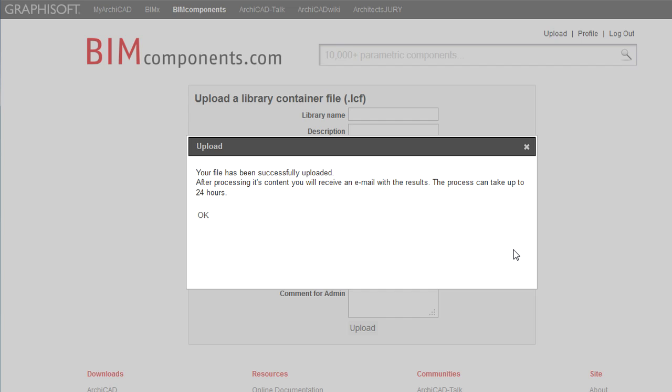This automated script checking process might take several hours in cases of large library containers. If you wish to upload large LCF files, it is strongly recommended to perform an offline test first. More information about the offline test is explained on the About page of the BIM Components site.